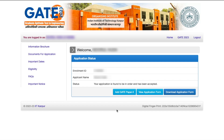Once you're logged in, this is how it will look if your application has been submitted successfully. Your enrollment ID will be shown, your applicant name will be there, and the status will show that your application is found to be in order and has been accepted. If this is the case, you should not worry about anything.